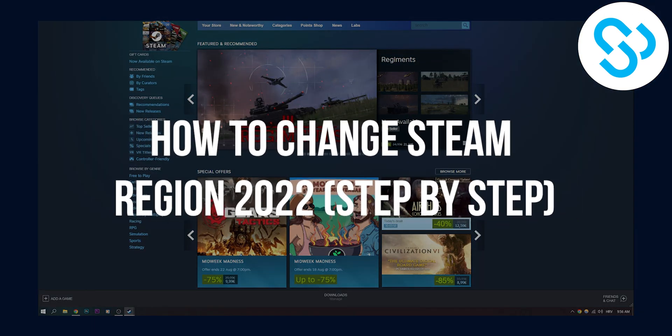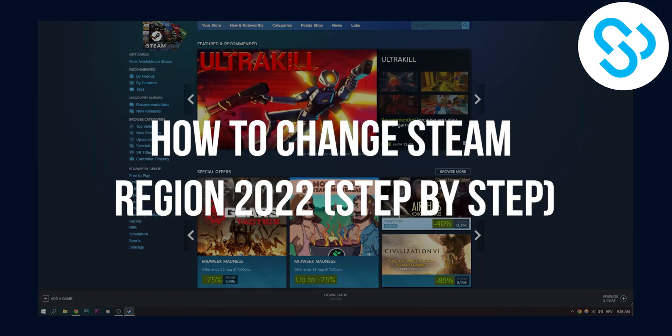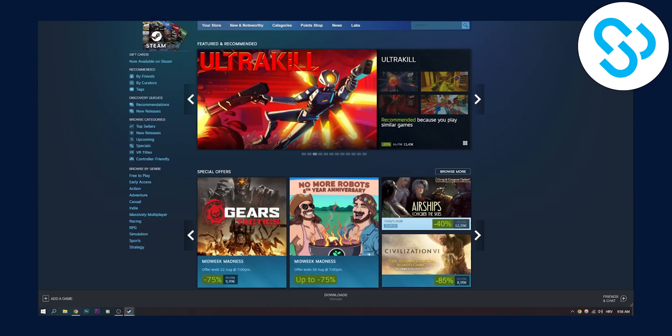How to change Steam Region in 2022. Today I'm going to show you exactly how in the simplest way possible.